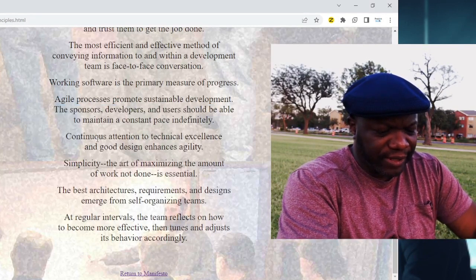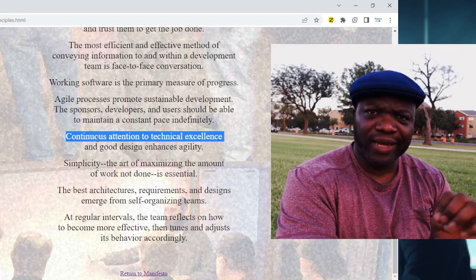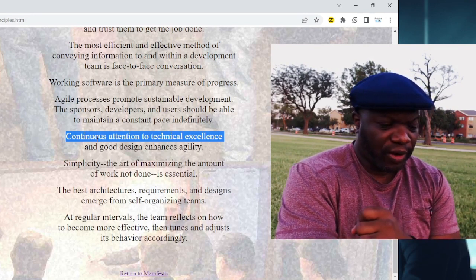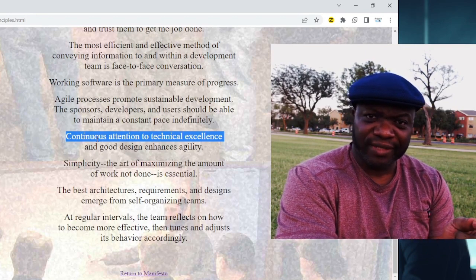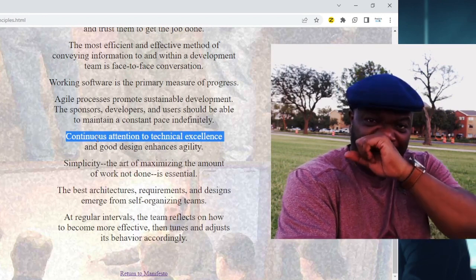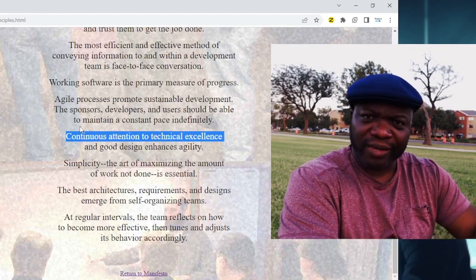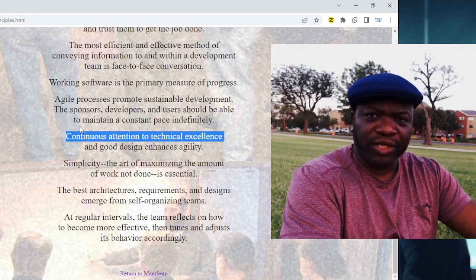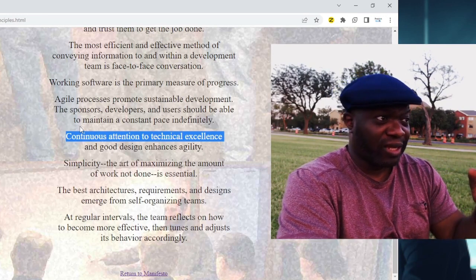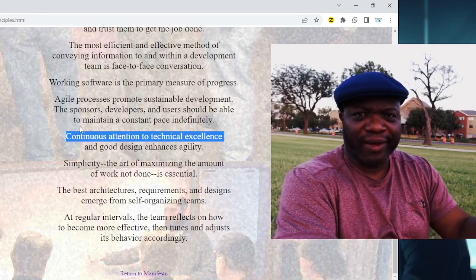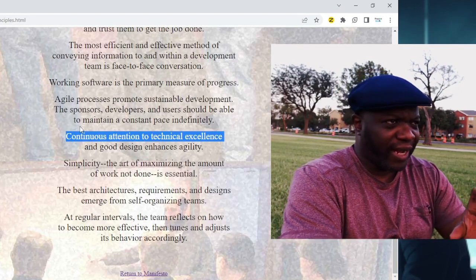Number nine: continuous attention to technical excellence and good design enhances agility. Agility originates from the idea of being lean — you want to do the minimum to get the maximum. When you pay attention to technical excellence and good design, it prevents waste. We don't want technical debt — owing things to be done the right way because we cut corners. Technical excellence is following design principles, getting it right, and having solid design. As Steve Jobs said, design is not just what it looks like or feels like — design is how it works.